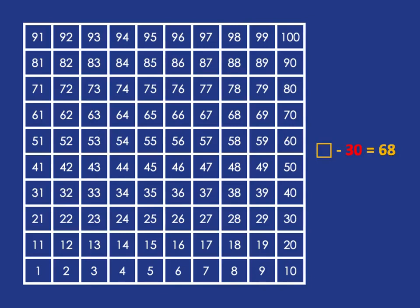And in a similar vein, if we were asked what subtract 30 gets me to 68? Well, we know that we want to end up at 68. We started somewhere and came down 30 steps to get to 68.